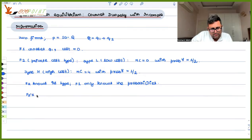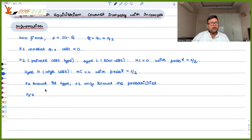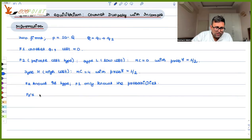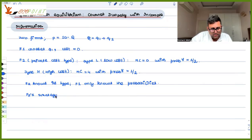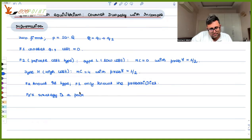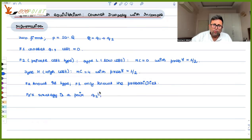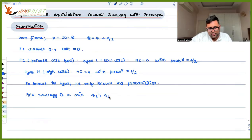Firm 2's strategy is a pair: what firm 2 is going to produce when it is a low cost type, and what firm 2 is going to produce when it is a high cost type.